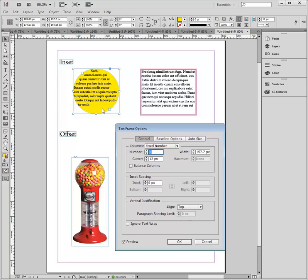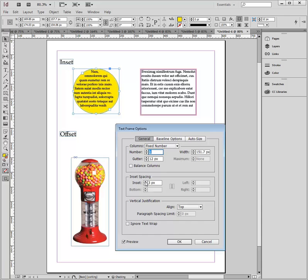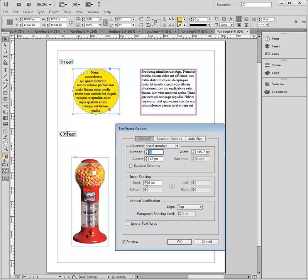If you watch the yellow circle while I am applying inset to this, and I'm going to make this come up to about six pixels, you can see that the text has moved away from the edge of the frame, which makes it easier to see.